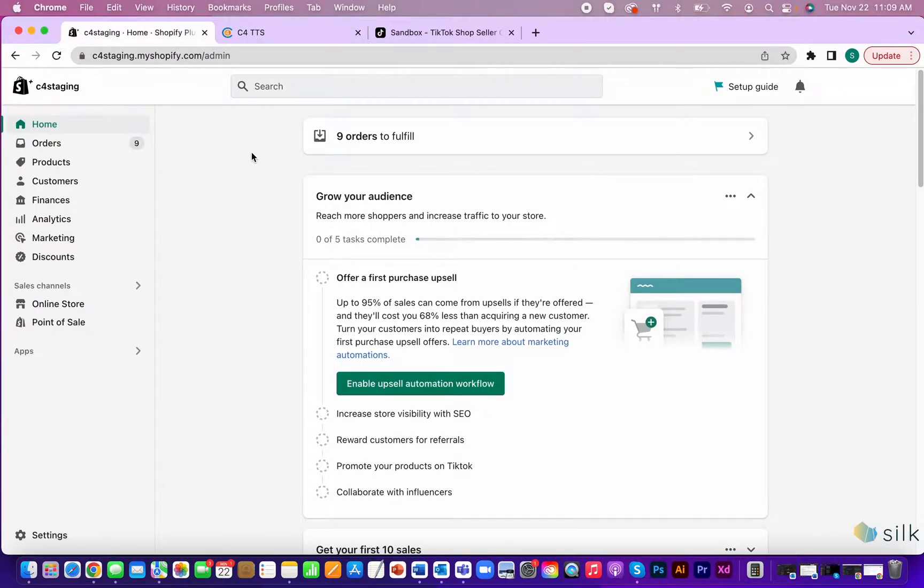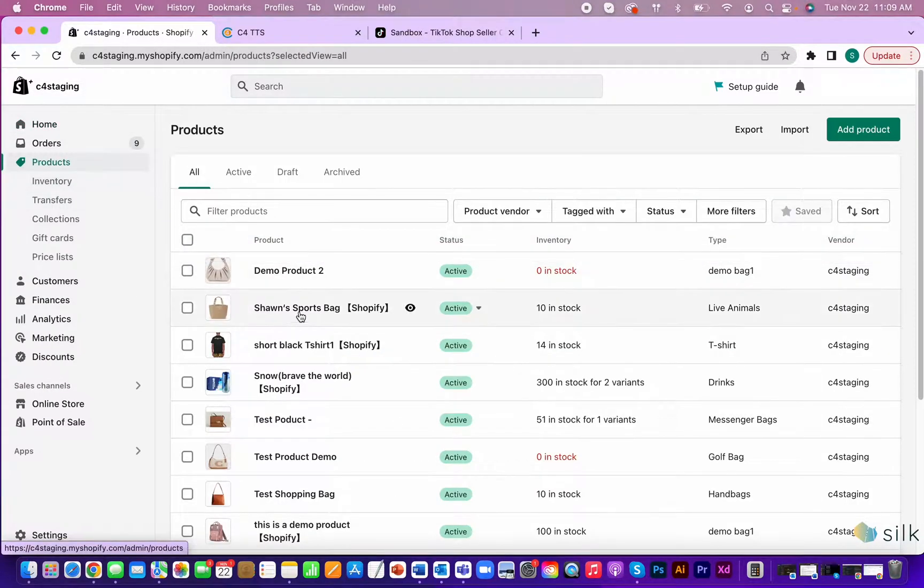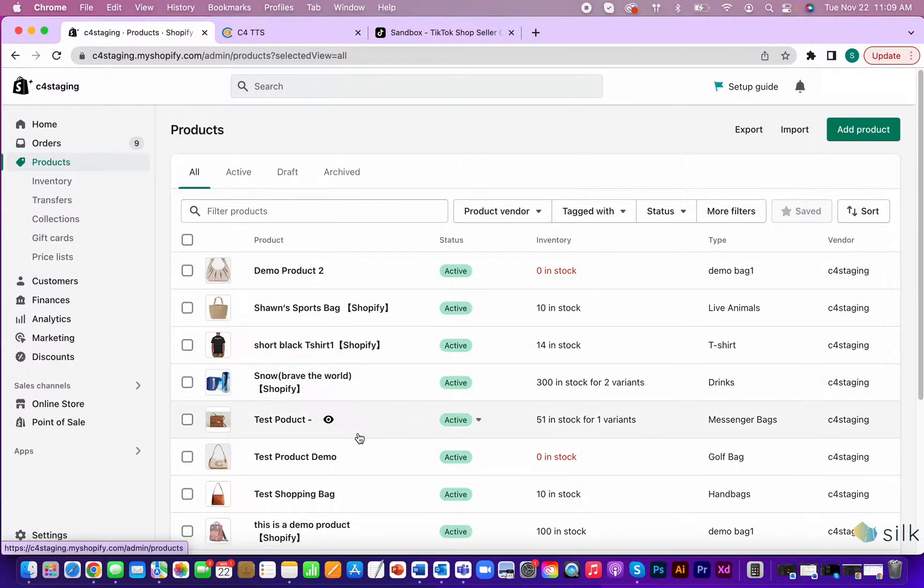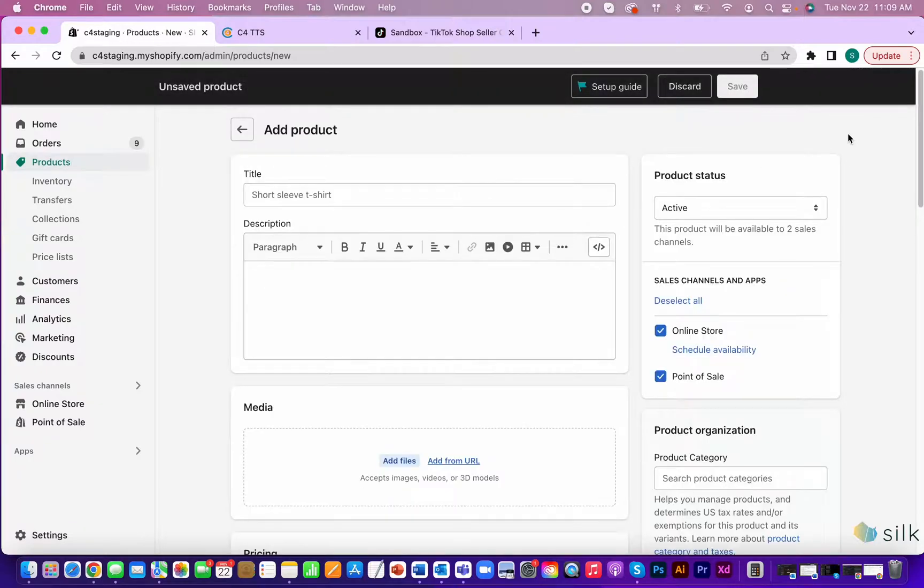To start creating a product in Shopify, click on products. Here, you'll see a list of all different items in your store. Go to add product and start filling in the page with the product info that you wish to add.